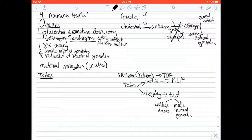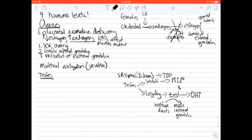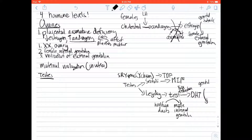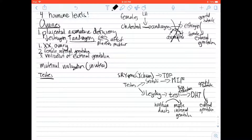Testosterone is then converted to DHT — dihydrotestosterone — the super powerful form of testosterone. This conversion is under the influence of 5-alpha reductase. DHT takes the genital tubercle and turns it into the male external genitalia. Testosterone alone is not powerful enough to accomplish this function, so DHT is required.